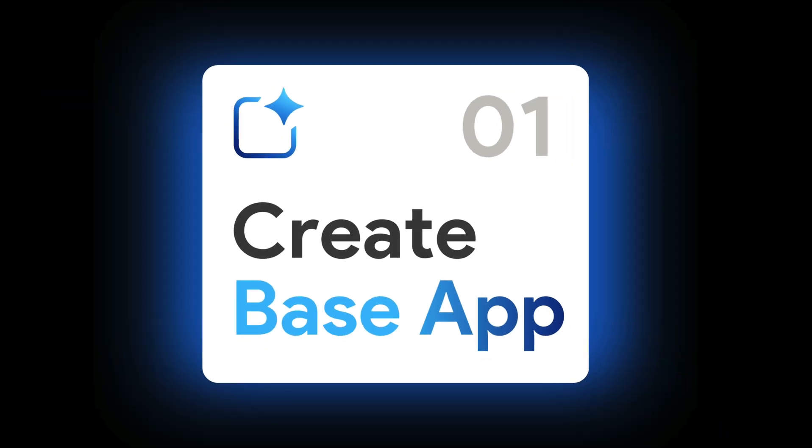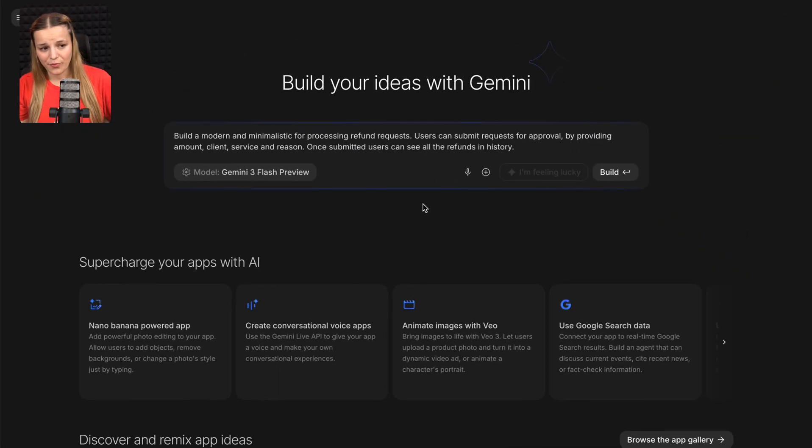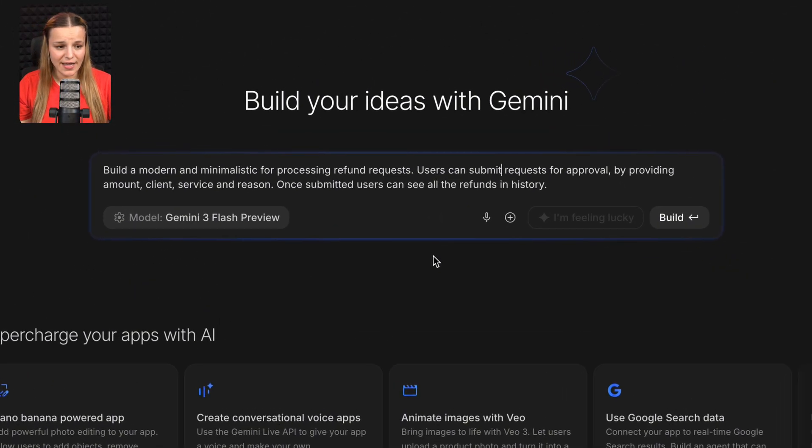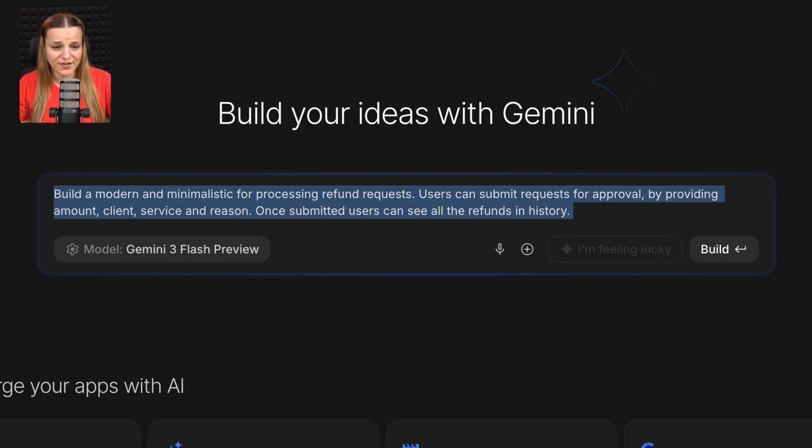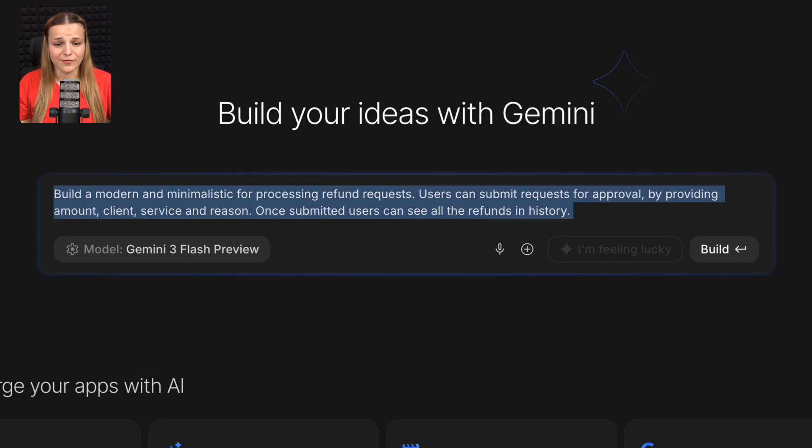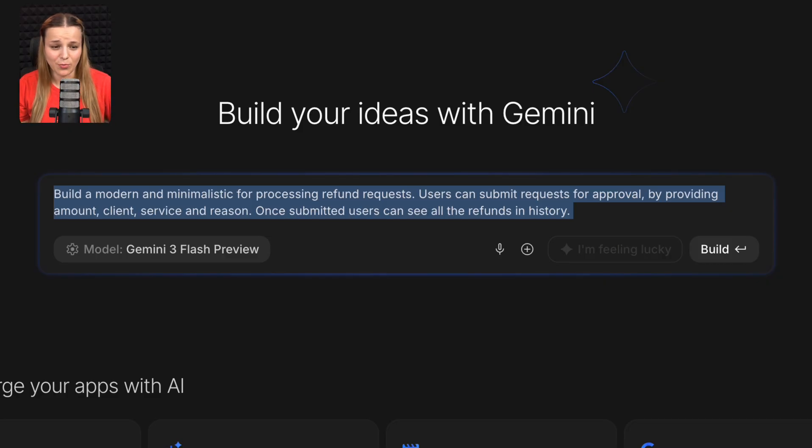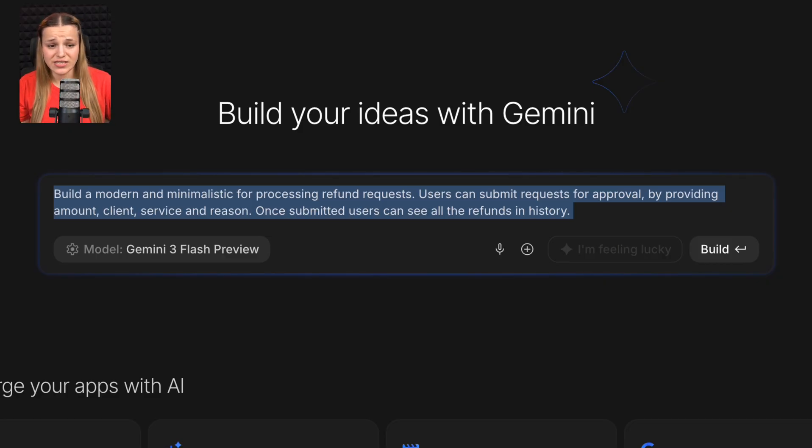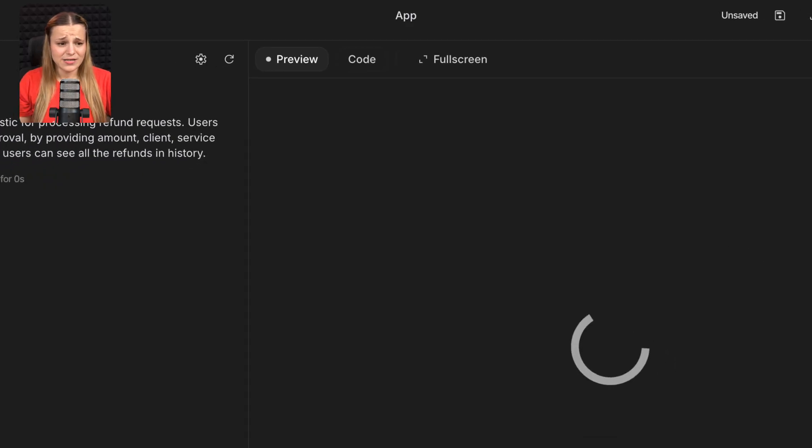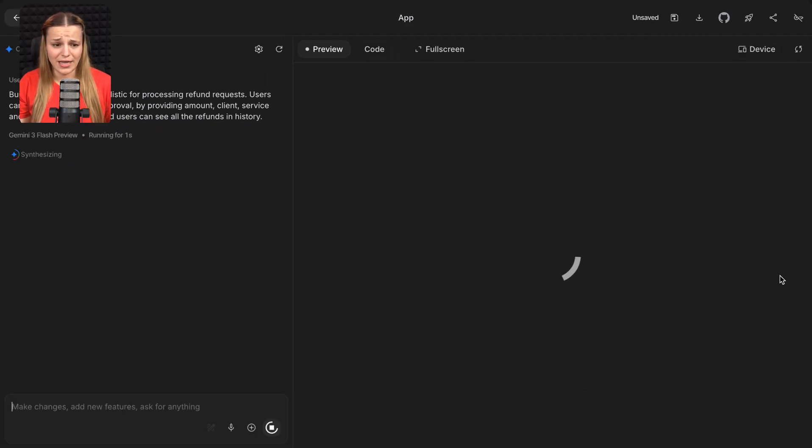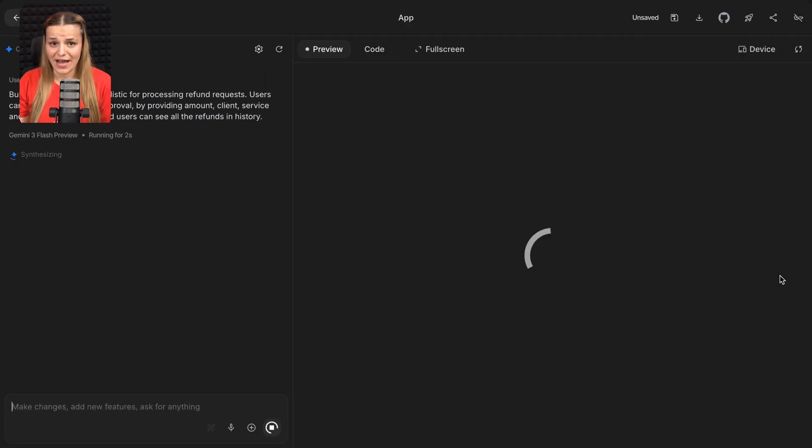Now, before we add any backend or user roles, you're going to need a demo app built in Google AI Studio. So this is going to be my prompt. I'm just going to say build a modern and minimalistic dashboard for processing refund requests. Users can submit requests for approval by providing amount, client, service, and reason. Once submitted, users can see all the refunds in history. And that's going to be literally it. I'm going to add the rest once I actually create a backend.